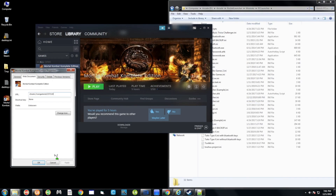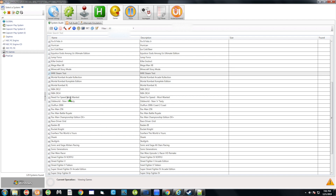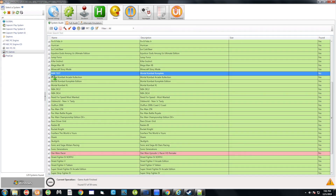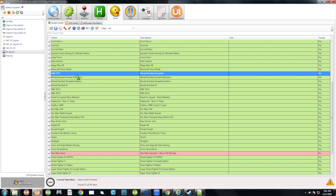I already have RocketLauncher open. Go to the Games tab and run an audit — you can see that MKK Test is right there, the one we just added.